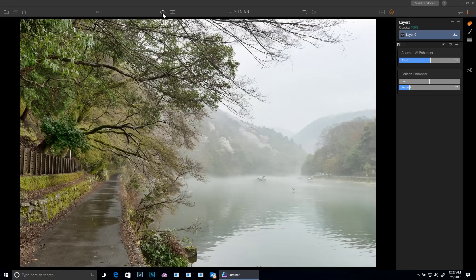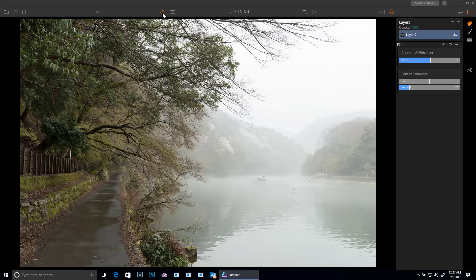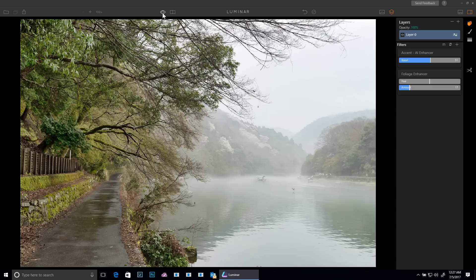If I click the before and after, I can see I've lost a little bit of fog but otherwise this thing's getting a lot more interesting.